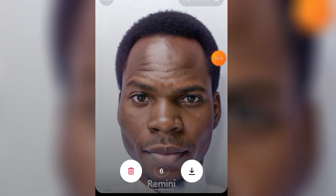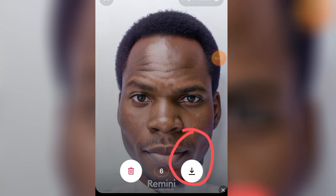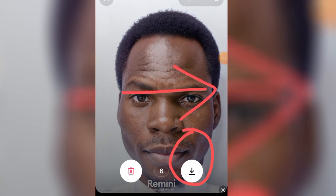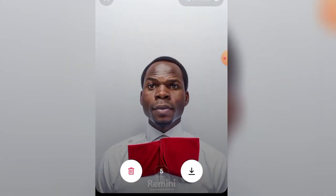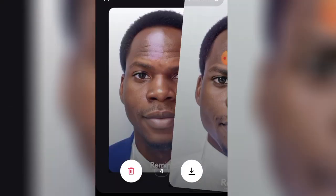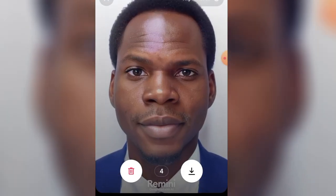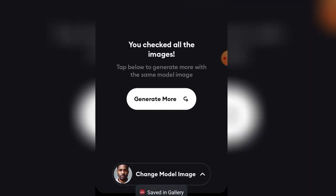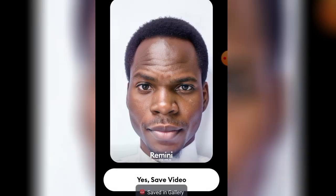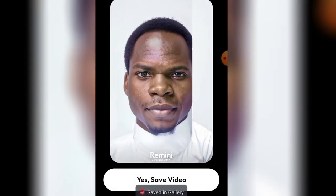Alright, you can see a cool photo of myself has been generated! If you want to download it, just click on the download button here, or swipe left or right and download. I'll just click download on all of them — download as many as you want and you can check them out on your phone.